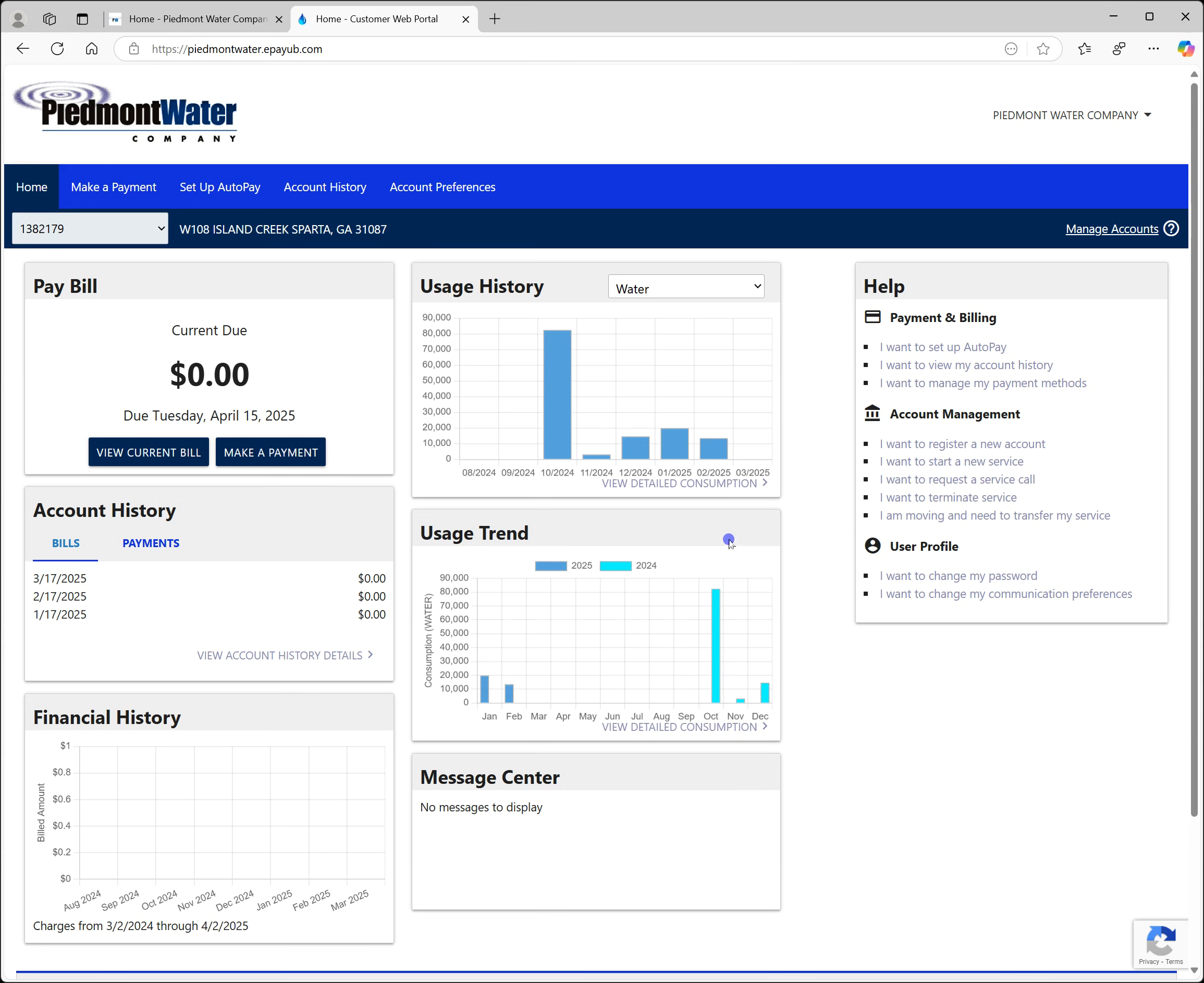This link will not be available until the Neptune smart meter has been installed at your home and registered in our system. We have done an integration with the Neptune system and our billing system to provide single sign-on capability between these two platforms.